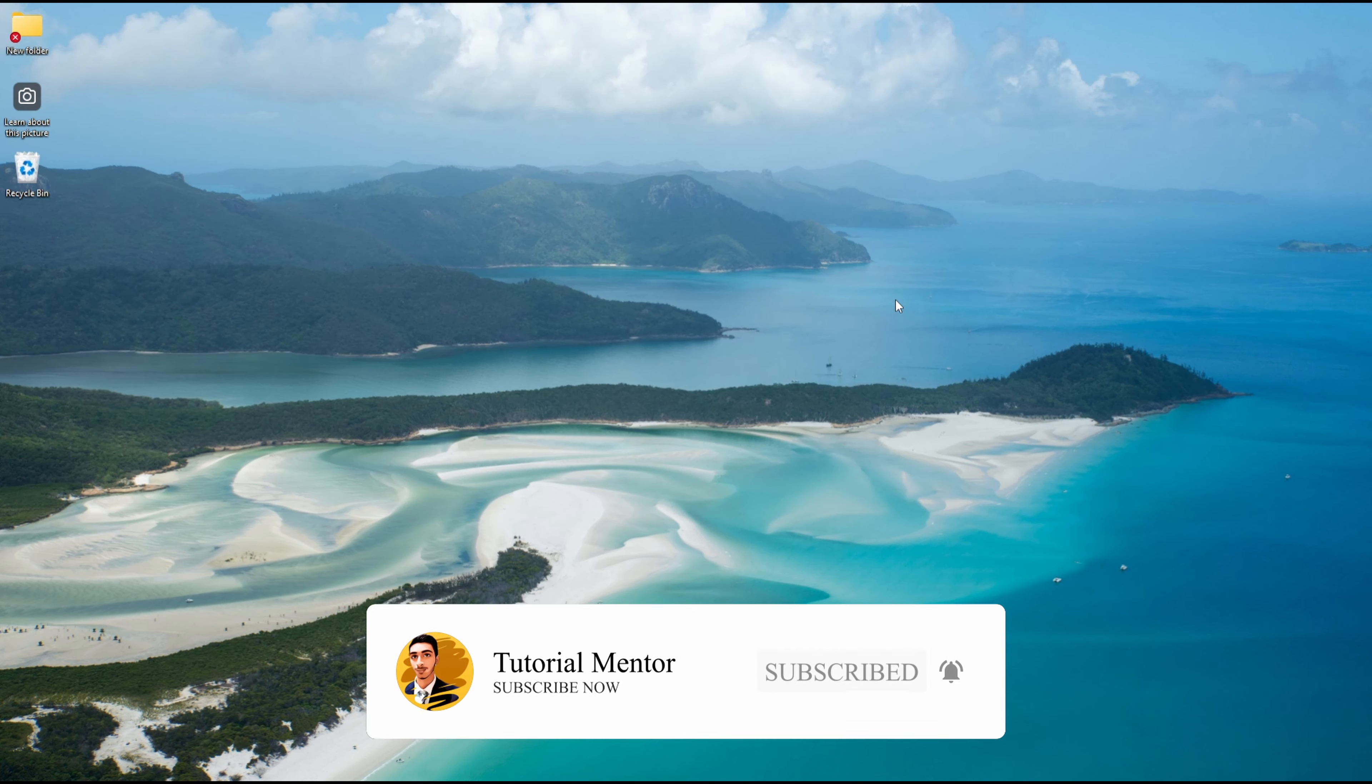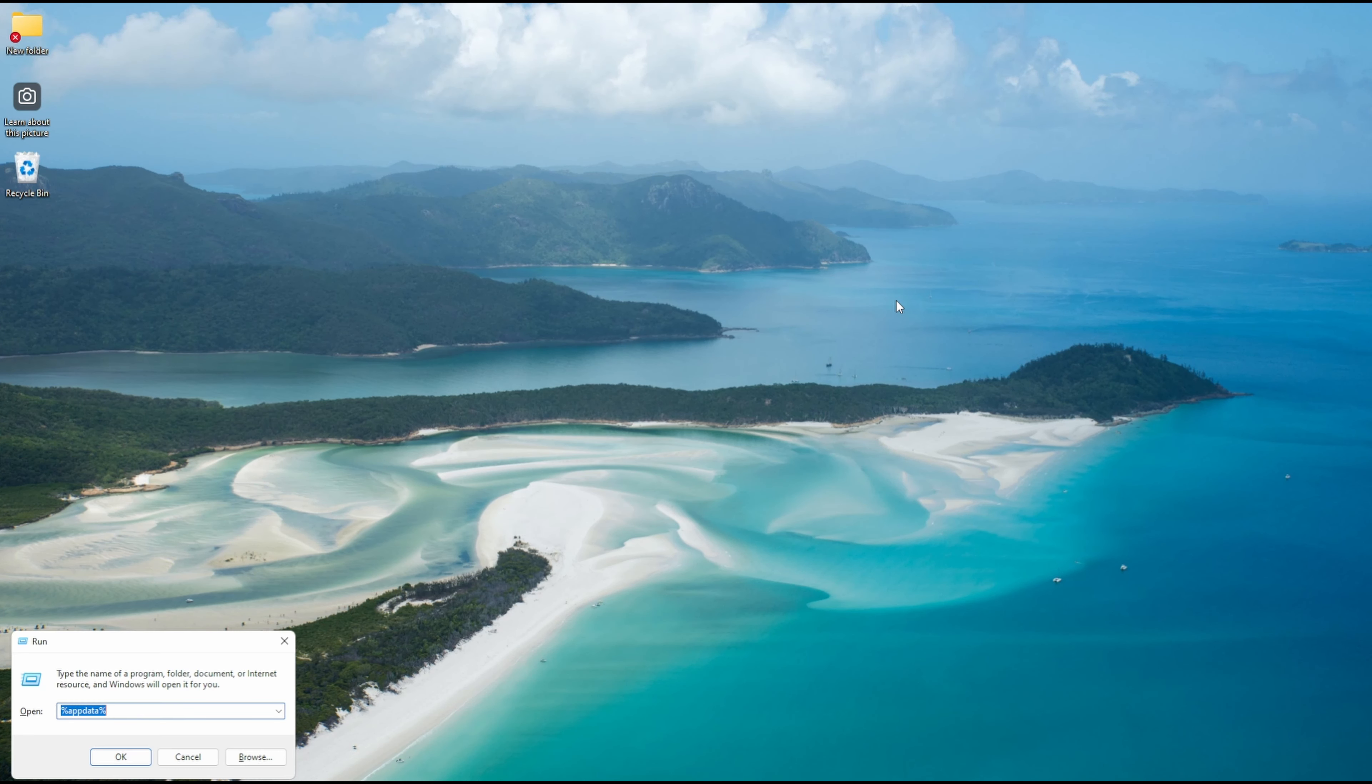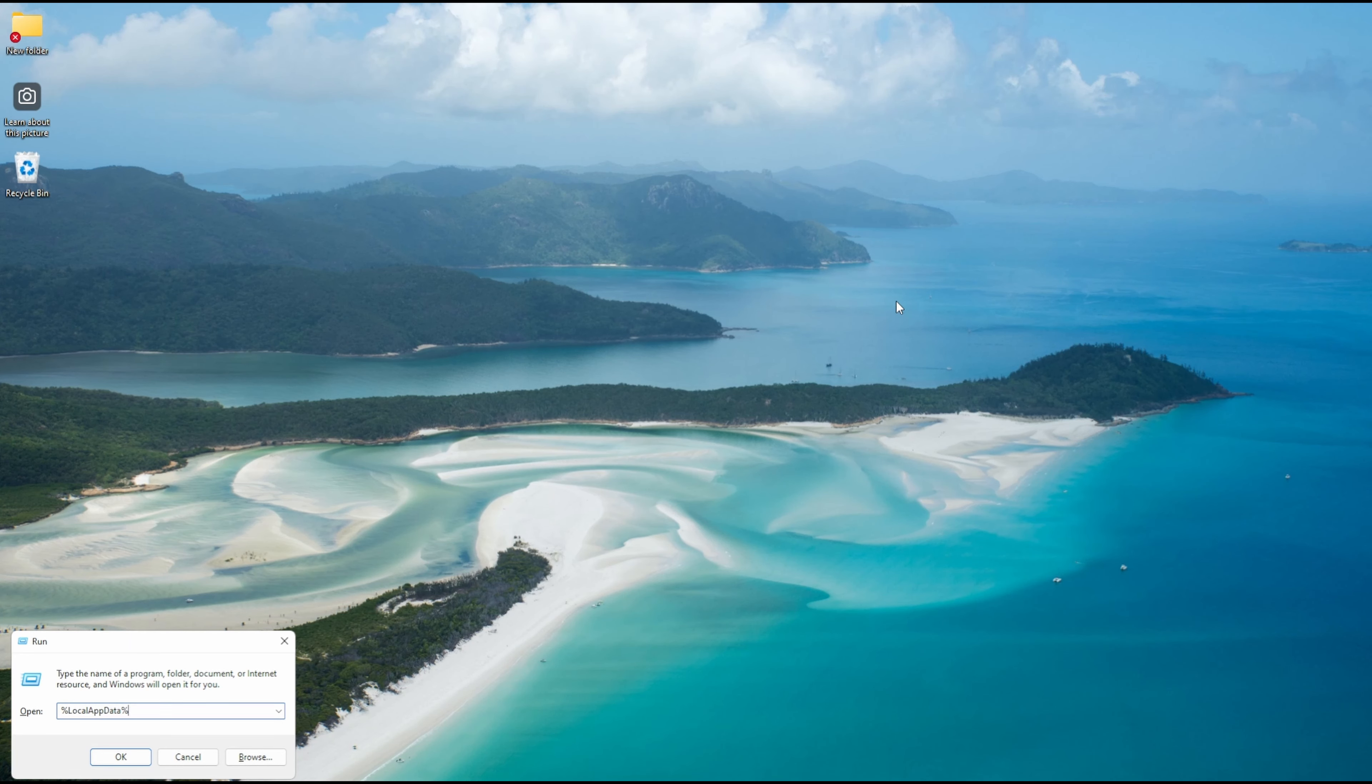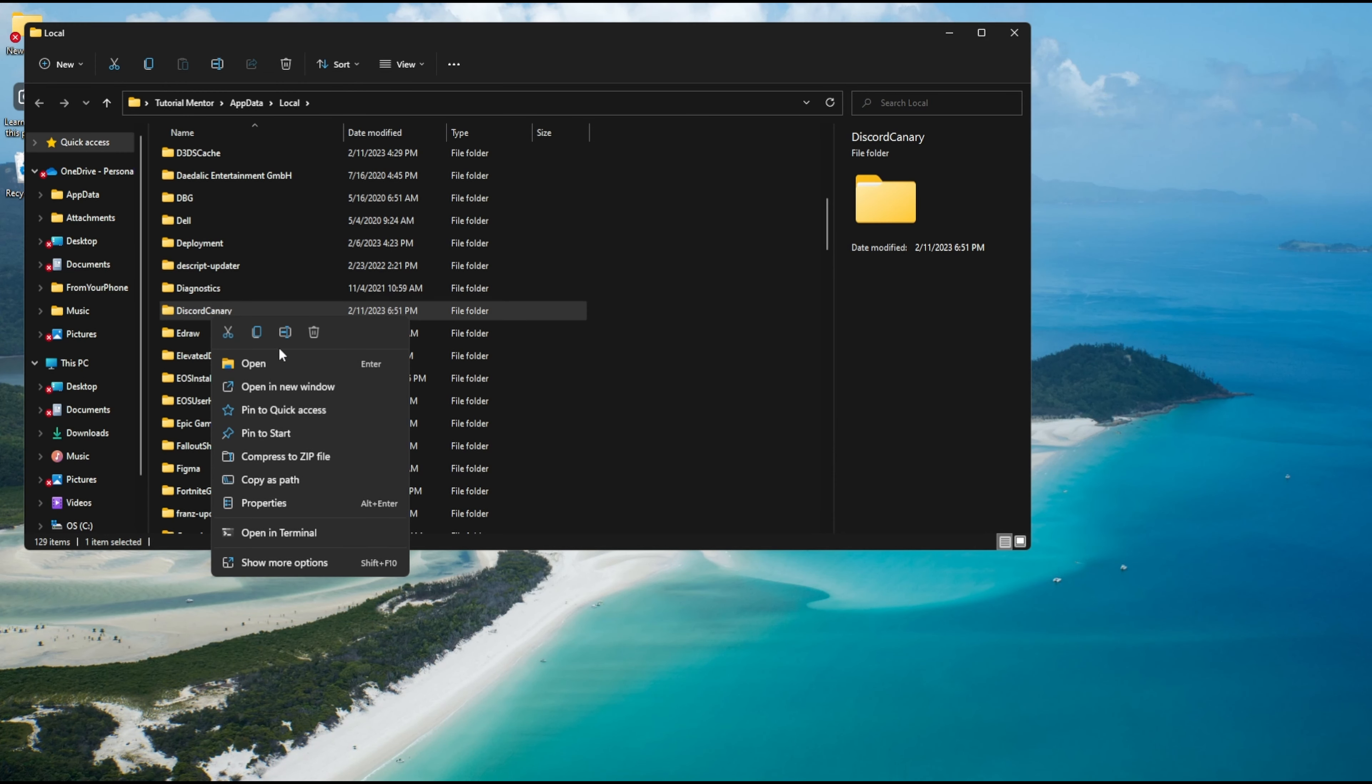Now press Start and R keys again, and this time type %localappdata% and press enter. Do the same thing, looking for the folder that is called Discord and delete it.